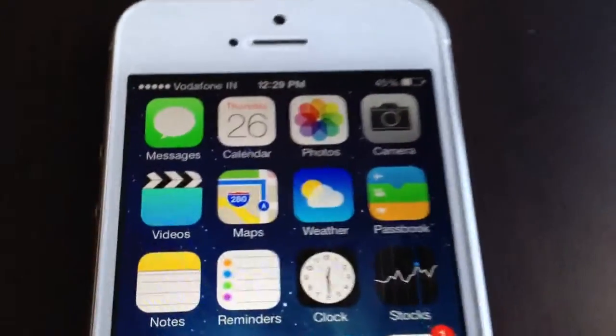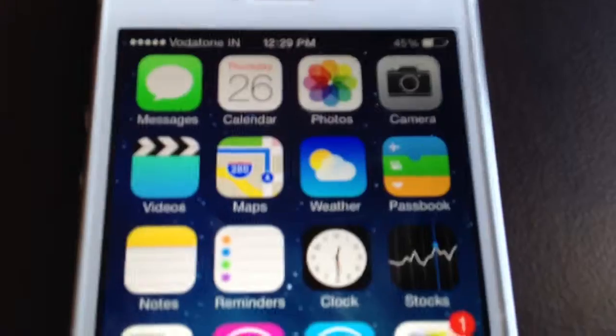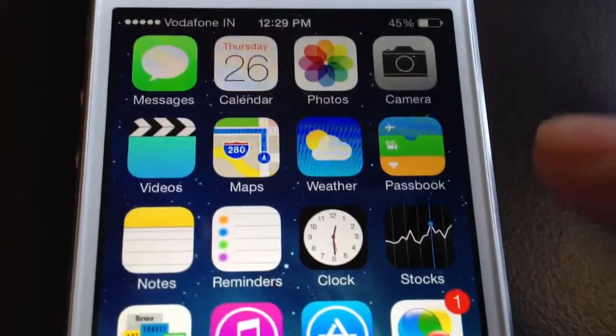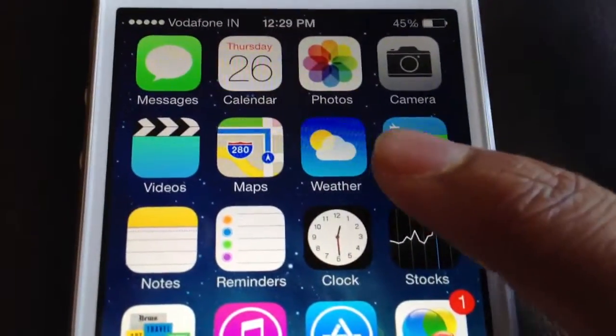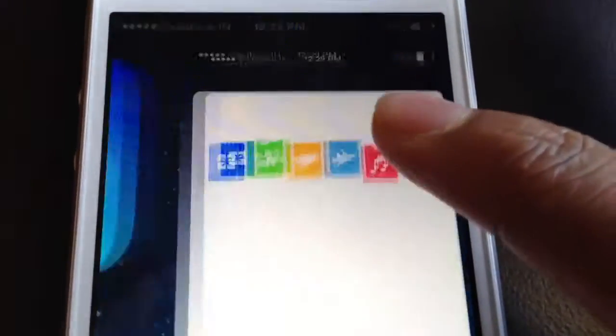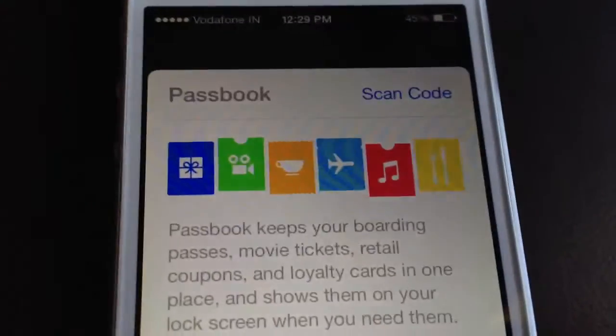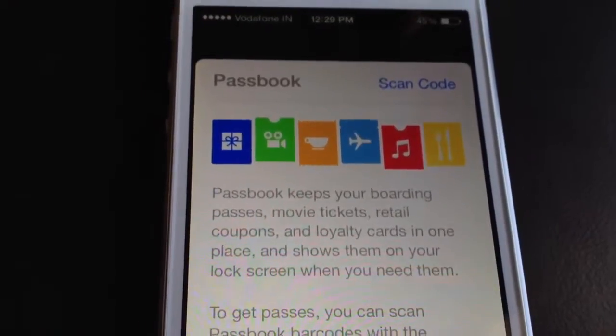Now we go ahead into Passbook, which I don't use much — there's nothing new in it, it's the same as before.